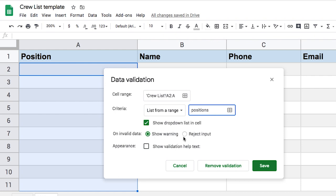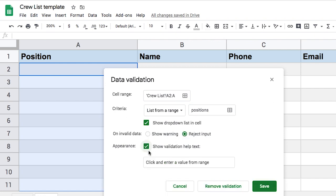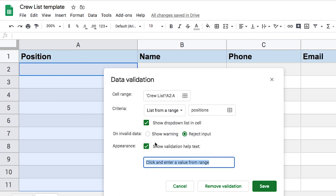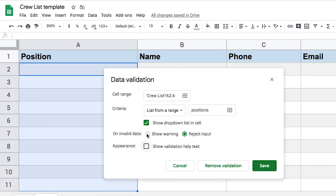But if you want to prevent someone from typing something entirely, just click the reject input. And then show validation help text. That's only if you're doing the reject input, then you'd be able to specify the error message that shows when someone is trying to enter something that's not in the list. But we don't need that right now. So let's go ahead and save that.